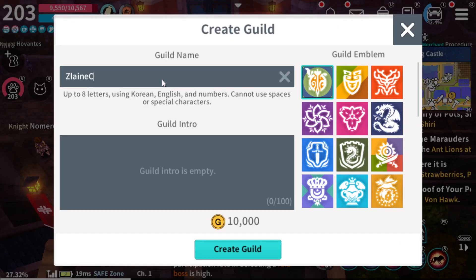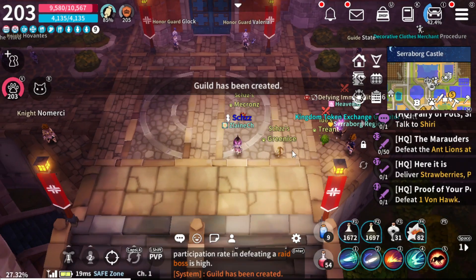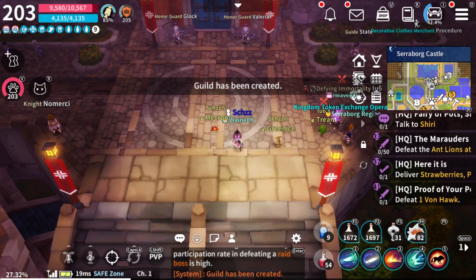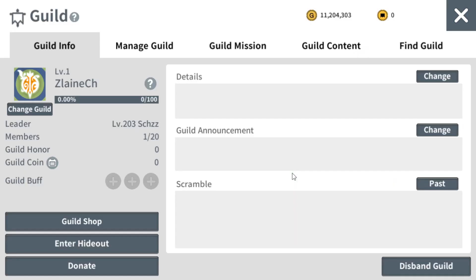I'm going to create a guild just for this video. I have my guild right now, I'm the guild leader, and yeah — there's the disband guild button, so we have been wondering about it.